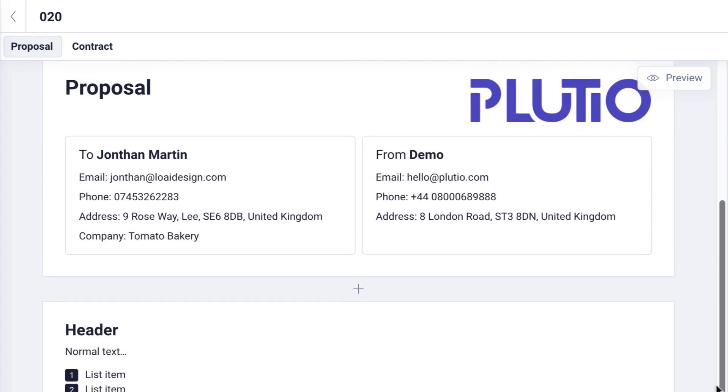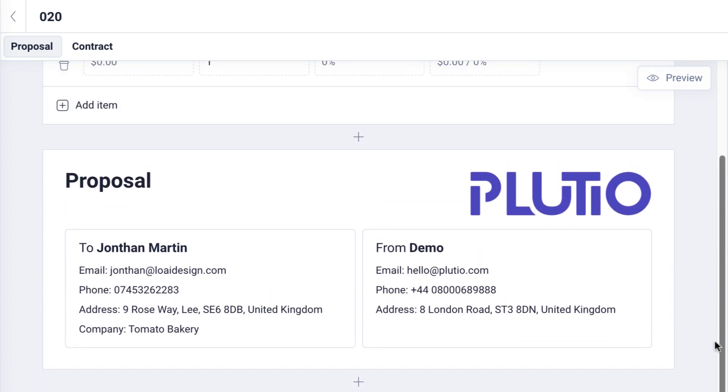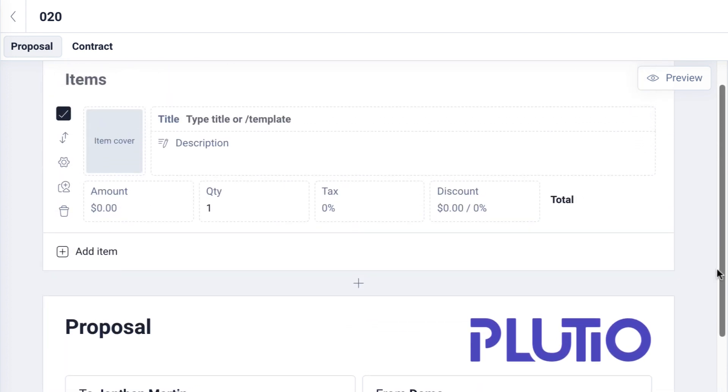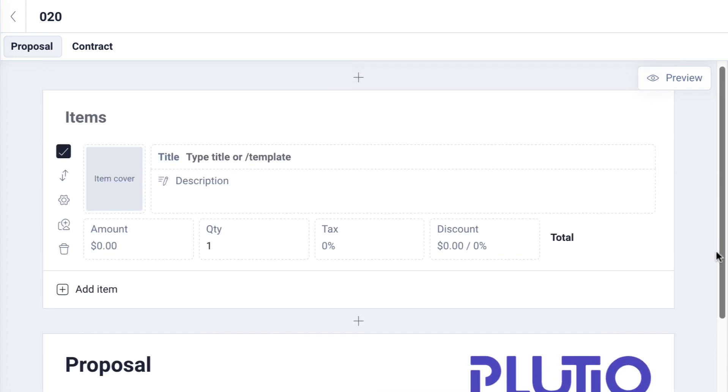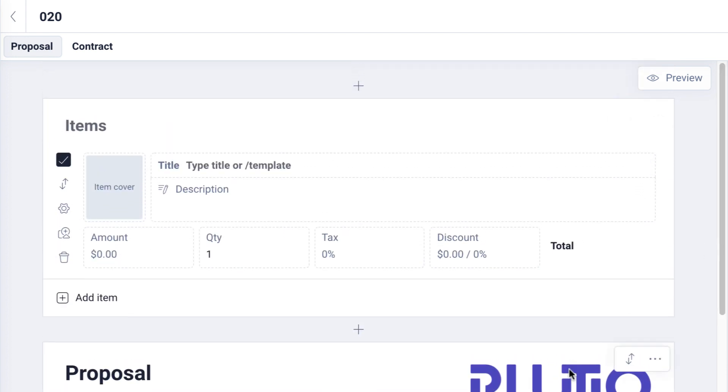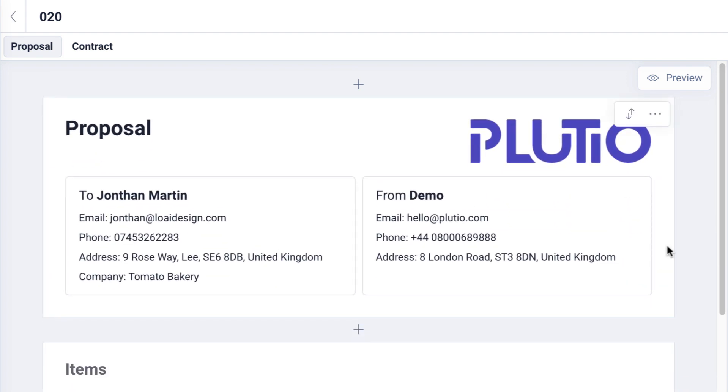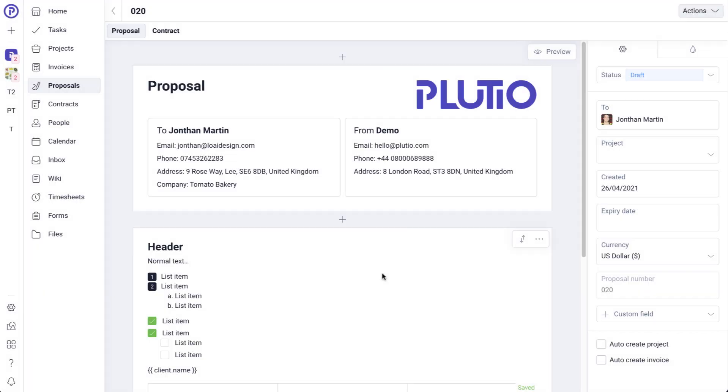Whether you are building a proposal, an invoice, a contract or a form, they are all based on our intuitive drag and drop blocks system. And the great thing is, once you know how the blocks system works, you can build almost anything in Plutio.